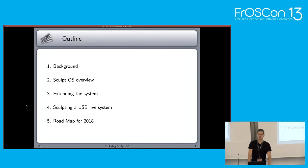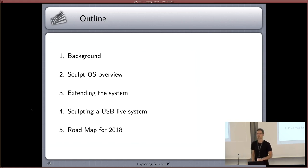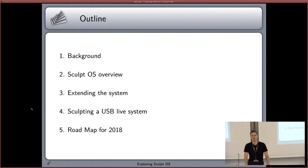I've structured my talk in basically four parts. I will start with some background information about the underlying technology, namely the Genode OS framework used to build SculptOS. Then I will give a brief overview of the Sculpt system itself, followed by how you can extend the system by installing software on the running system. We'll skip the fourth point and go straight to the roadmap, covering things planned for this year.